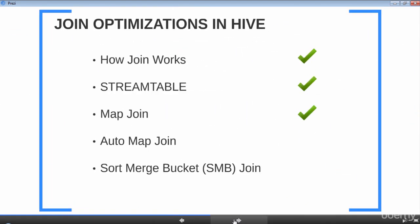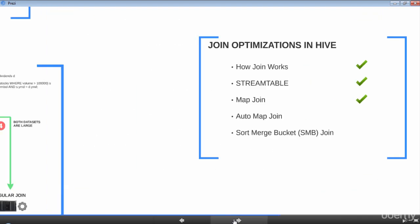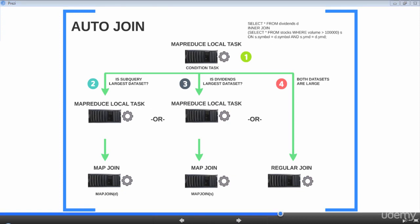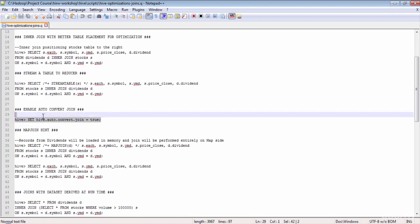So far we have seen how join works, the stream table hint, and the map join hint. Now we are going to look at auto map join. To enable auto map join, all you have to do is set the hive.auto.convert.join parameter to true, and Hive will take care of the rest. You do not have to set the map join hint anymore when hive.auto.convert.join is set to true.